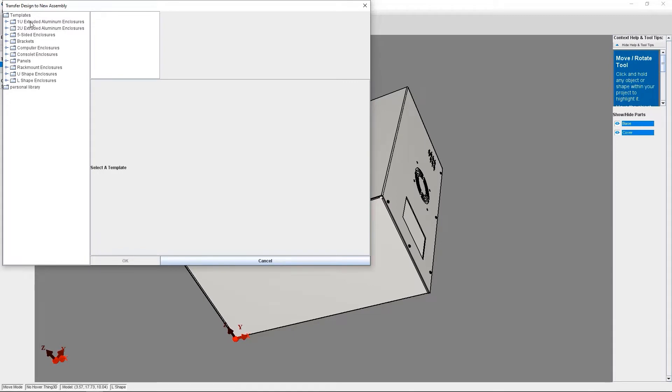Here you'll need to select a new enclosure that you want to transfer your existing enclosure to. In my case, I'm going to pick a U-shape enclosure.